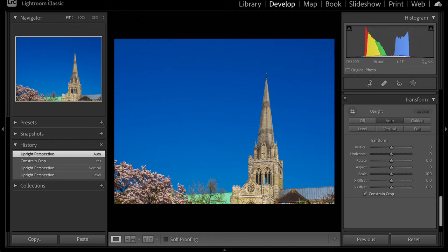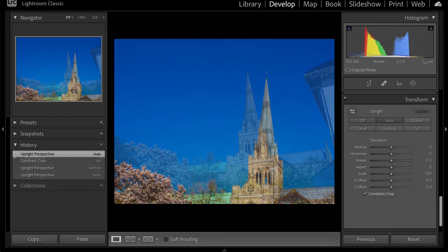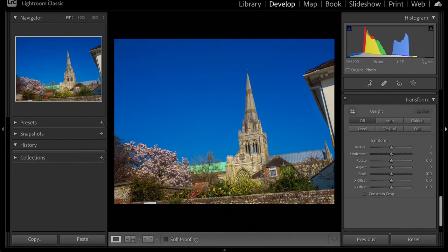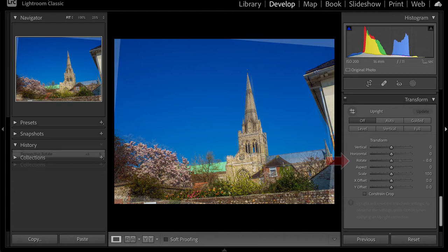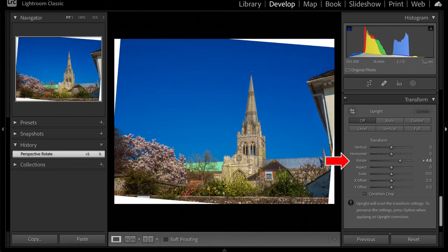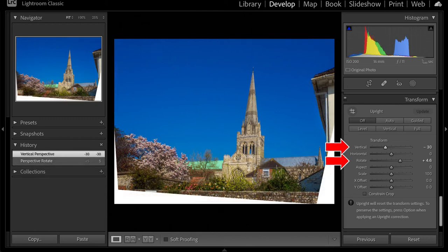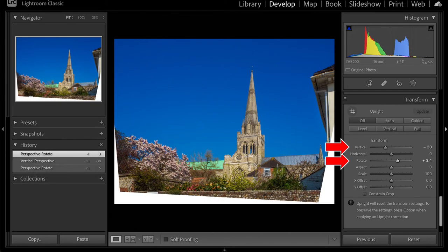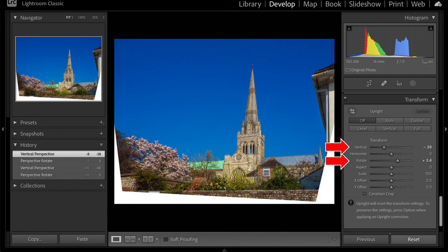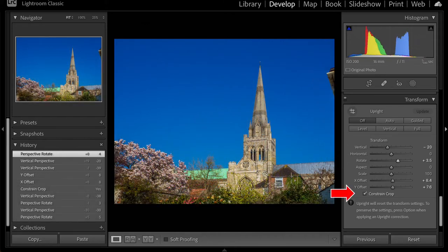So, back to off. Using the sliders now manually, I will use a combination of rotate and verticals to straighten the building, with the tried and trusted technique of trial and error, helped of course by my eyes. You can always backtrack. Click Constrain Crop when OK.